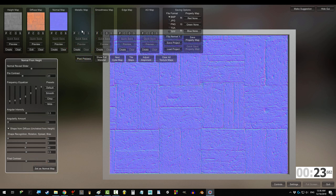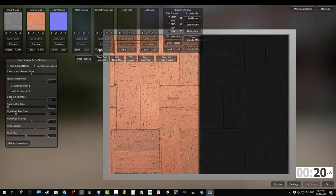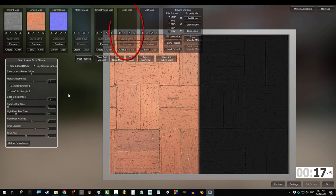If you're doing metal, create that. Otherwise, go to smoothness, aka roughness, and create. The default is usually fine,